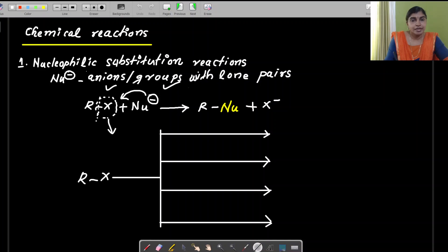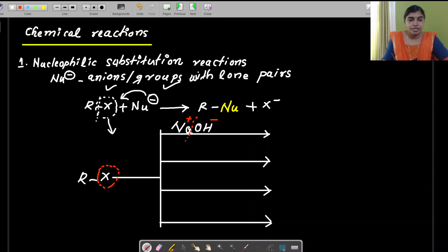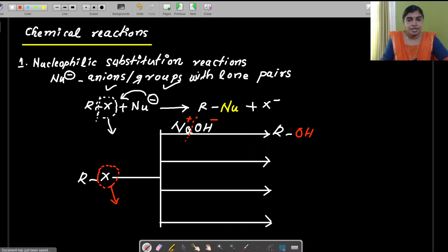The first example is the reaction with sodium hydroxide. When it reacts with sodium hydroxide, the splitting is like this: Na⁺ and OH⁻. This OH⁻ acts as the nucleophile and is substituted instead of the halogen. So the halogen is replaced and the OH⁻ is substituted there. Along with the alkyl group, the OH is substituted, producing an alcohol. Sodium and X join together forming NaX as the byproduct.